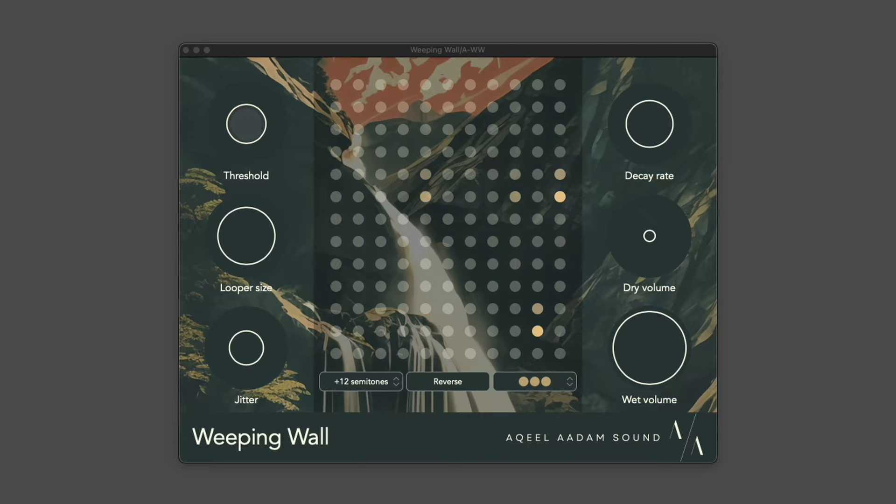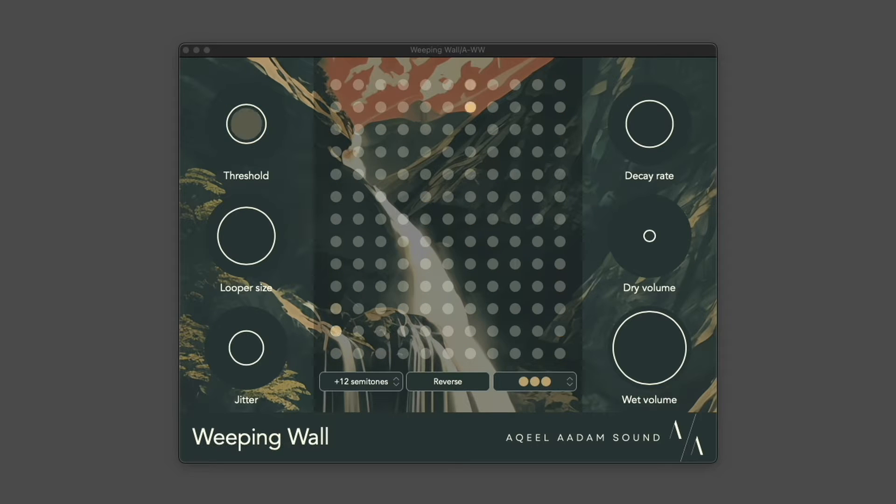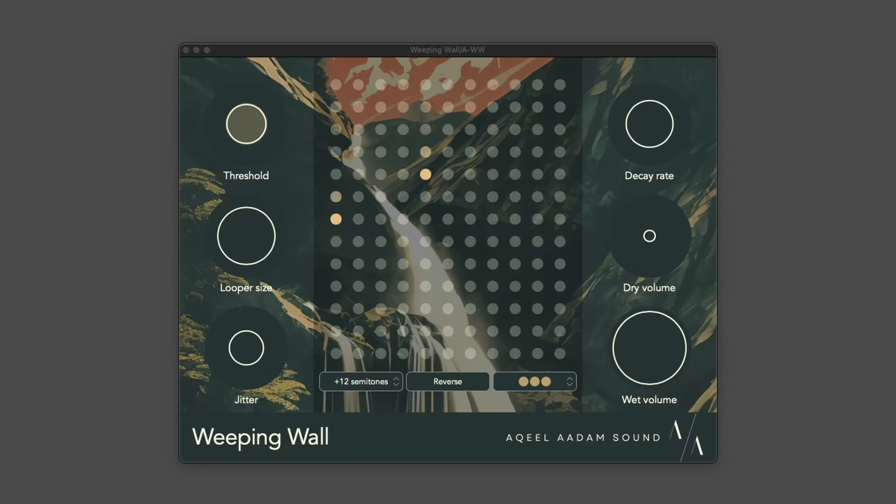Weeping Wall is a collection of microloopers that detect input and record automatically. Each looper can be desynchronized, either intentionally or randomly, and can be repitched, reversed, whatever you want from it.